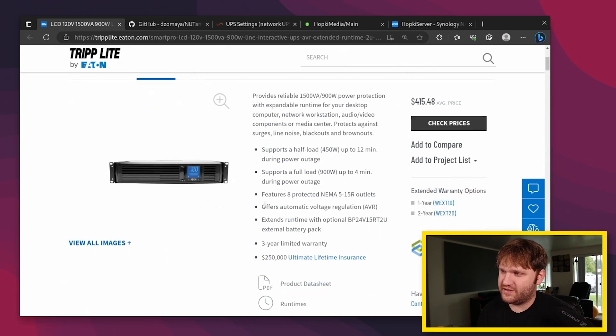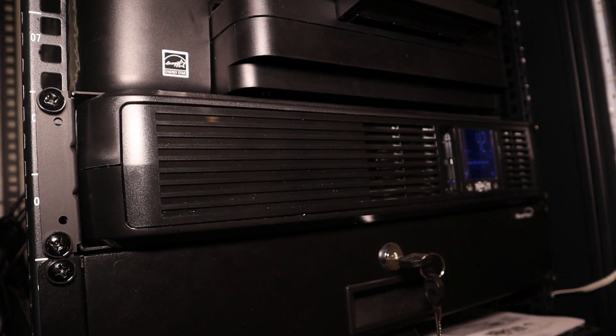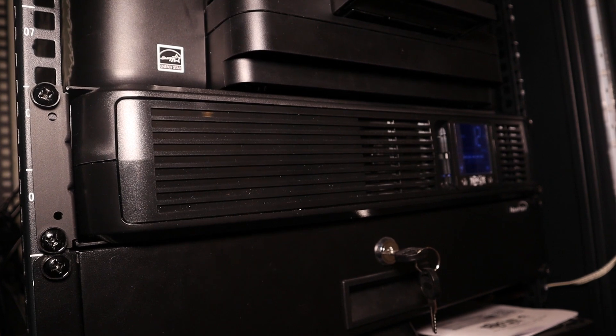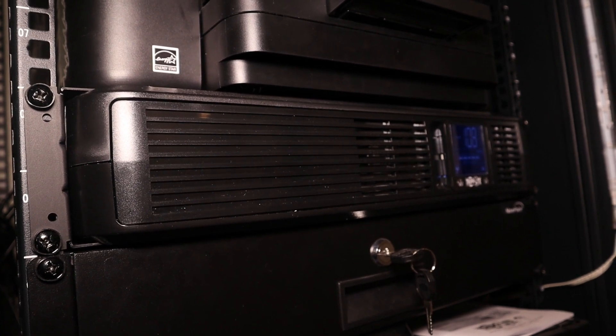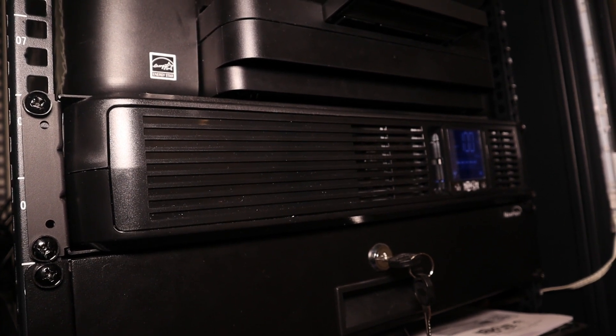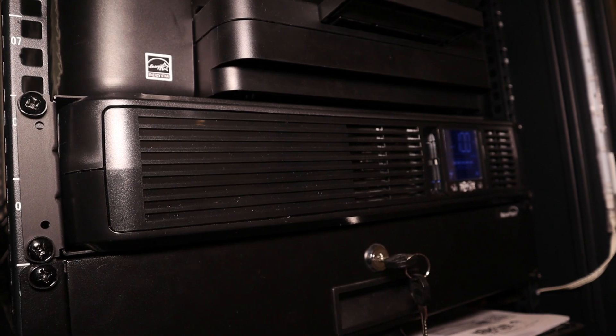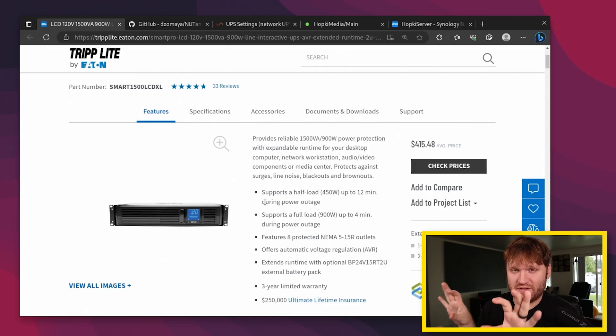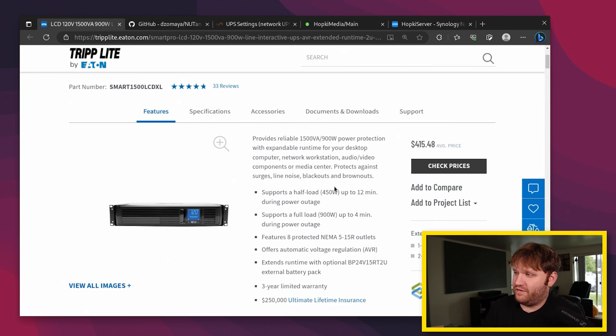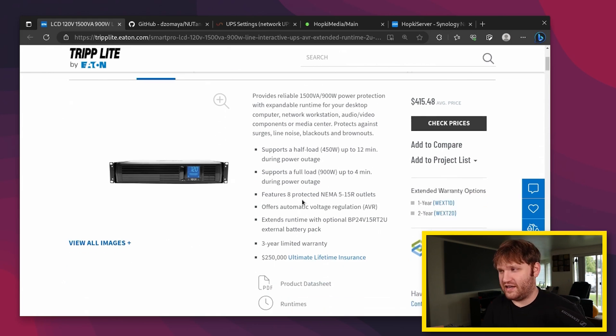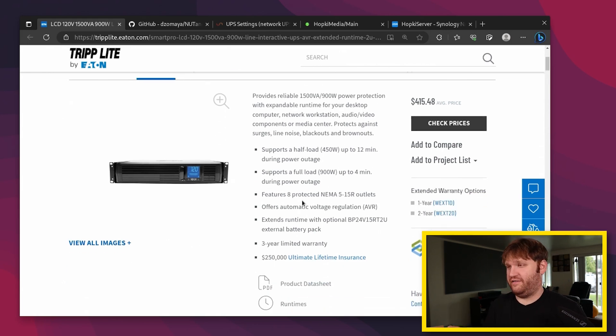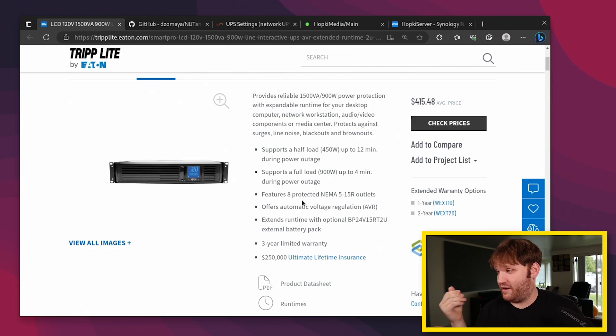These UPSs are basically big batteries. The one I have specifically, the Smart1500 has a lead acid battery in it, so it is a rather honky and beefy boy. Granted, it is a 2U unit, so it fits in there real nice. You can see here it supports half load, so 450 watts at 12 minutes and 900 watts at 4 minutes. So if you're using it at full load, it's still enough time for it to send a signal to all your devices to give it a proper shutdown.